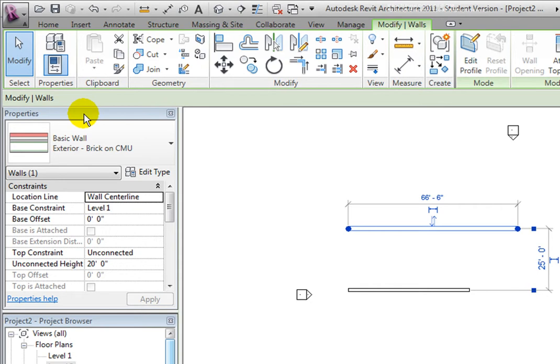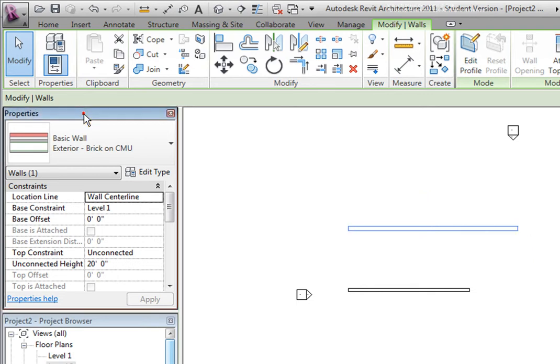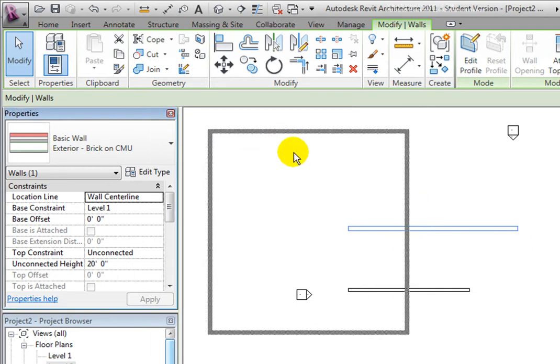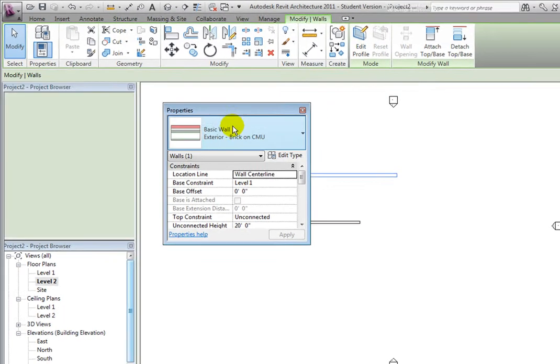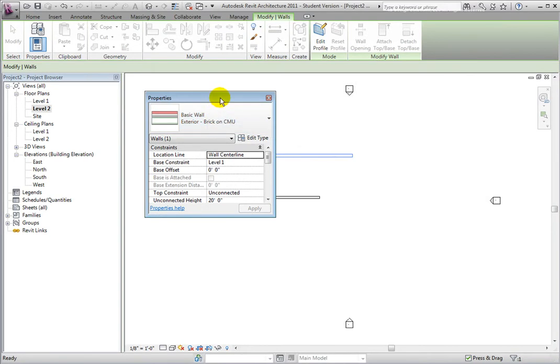This panel is initially docked on the left, next to the project browser, but notice that the panel can be undocked and floated anywhere in the drawing window or on the desktop.